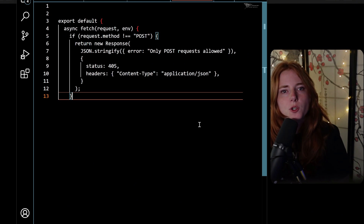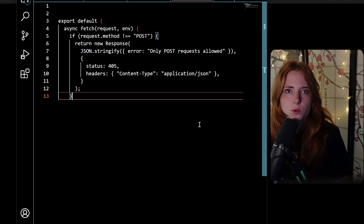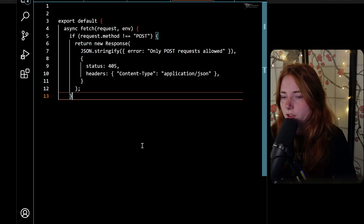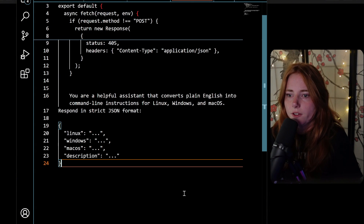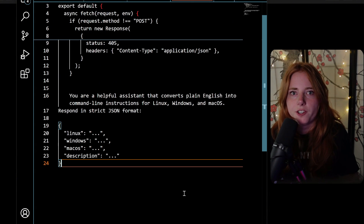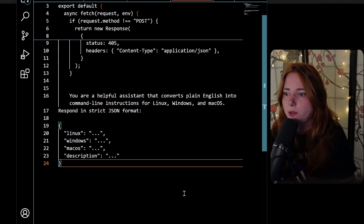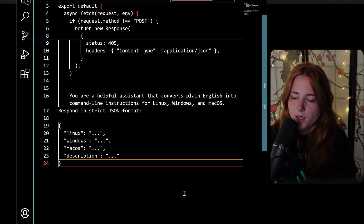This is what you are going to prompt Lovable, or whatever AI dev tool you're using. It's saying only POST requests allowed — you send this in your prompt, the AI handles it. You are also going to prompt the app's system instruction: 'You are a helpful assistant that converts plain English into command line instructions for Linux, Windows, and macOS. Respond in strict JSON format.' Then specify the format it will respond in — so prompting it to accept POST requests and respond in JSON format.